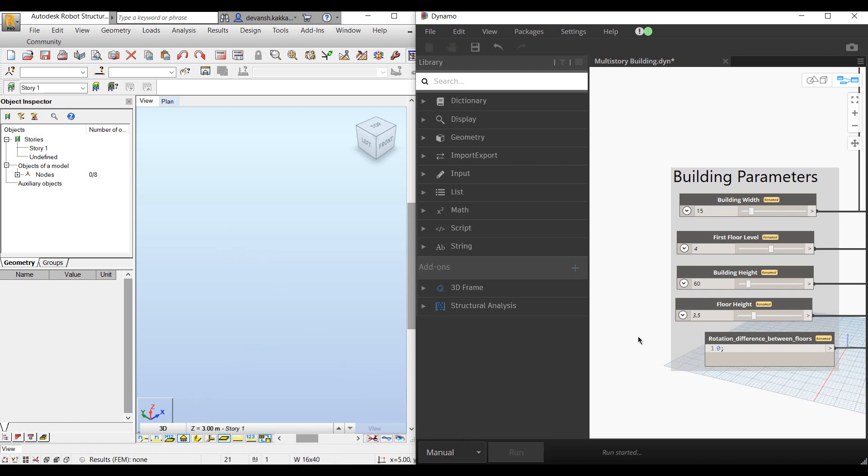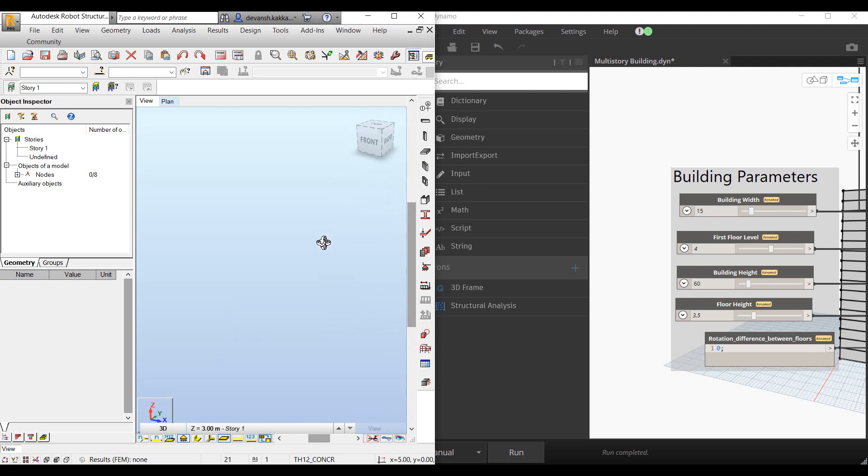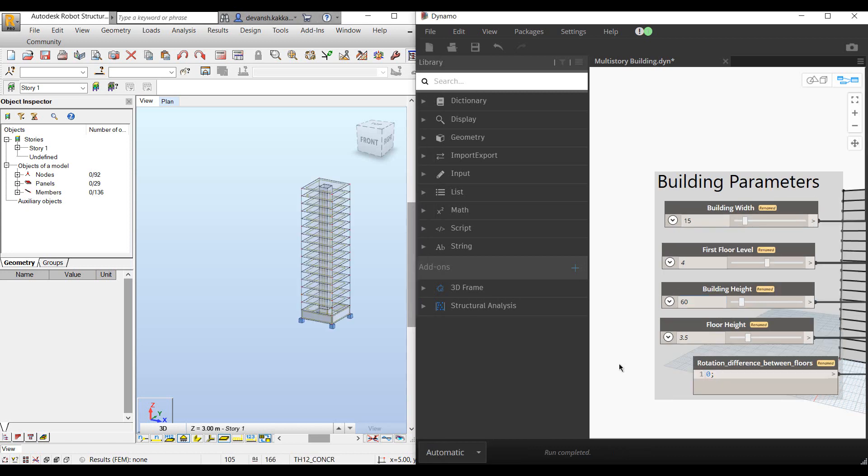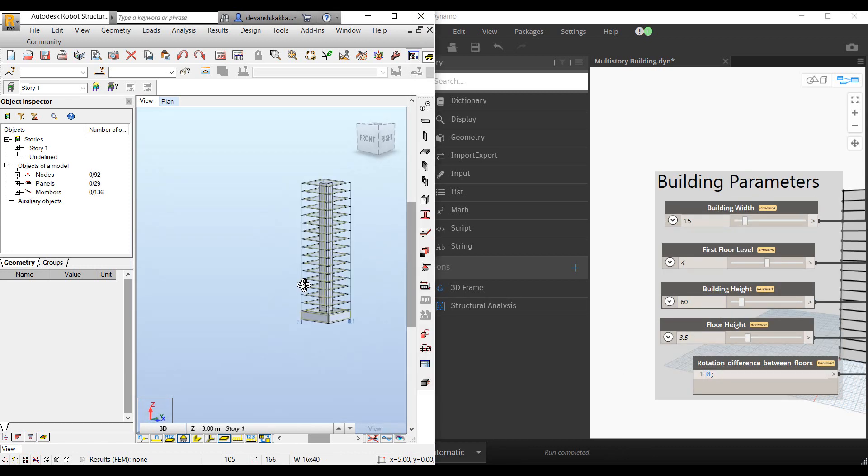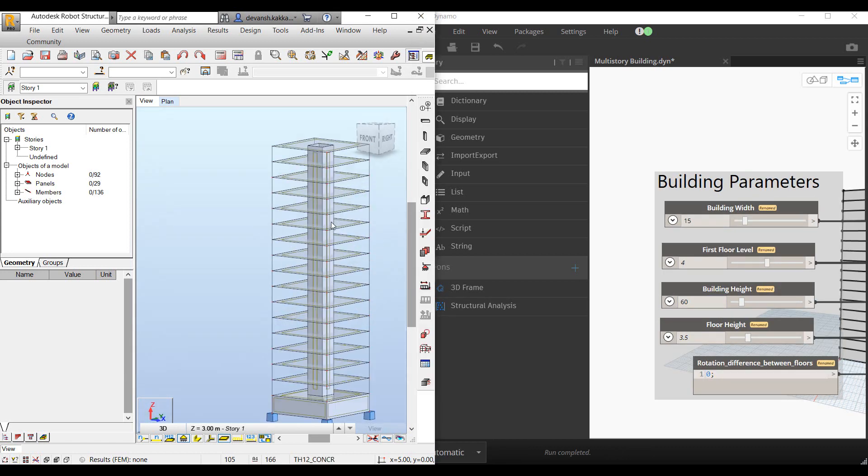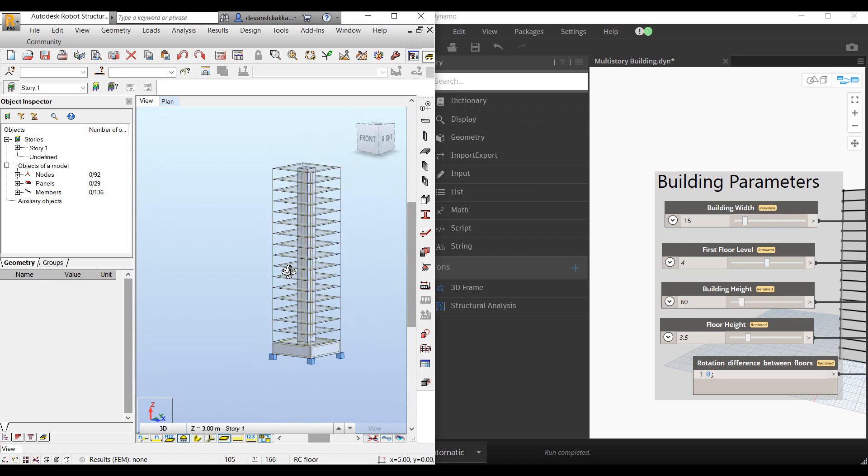Once we start the modeling, it takes a couple of seconds for Dynamo to quickly generate the model.